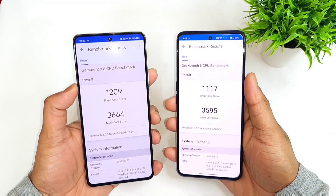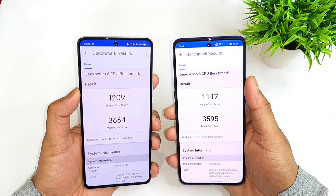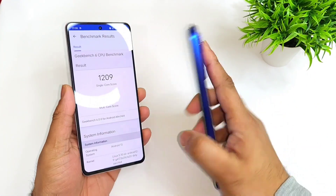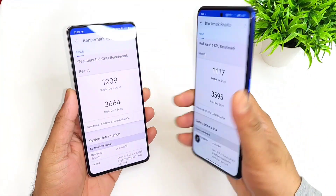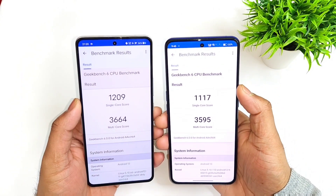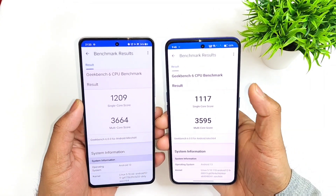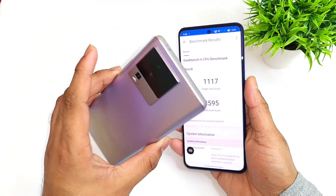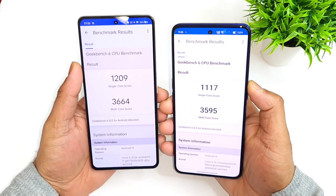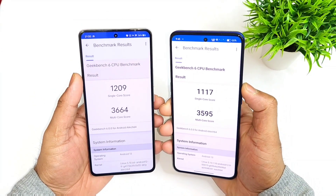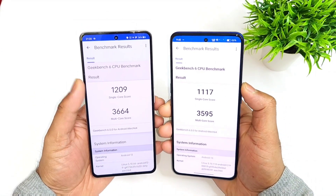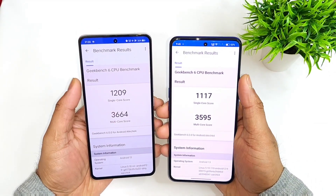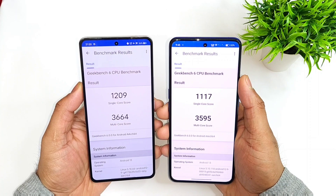Here's a quick look at the Geekbench 6 cores comparison between the iQOO Neo7 and the Realme GT Neo3. You can see the difference between the Dimensity 8100 versus Dimensity 8200 — there is a difference in both multi-core and single-core, just a little bit.